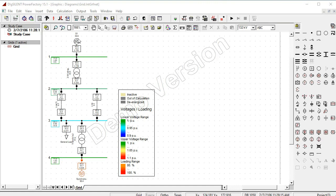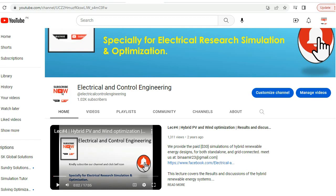Thank you very much for watching this tutorial. Keep watching our channel.